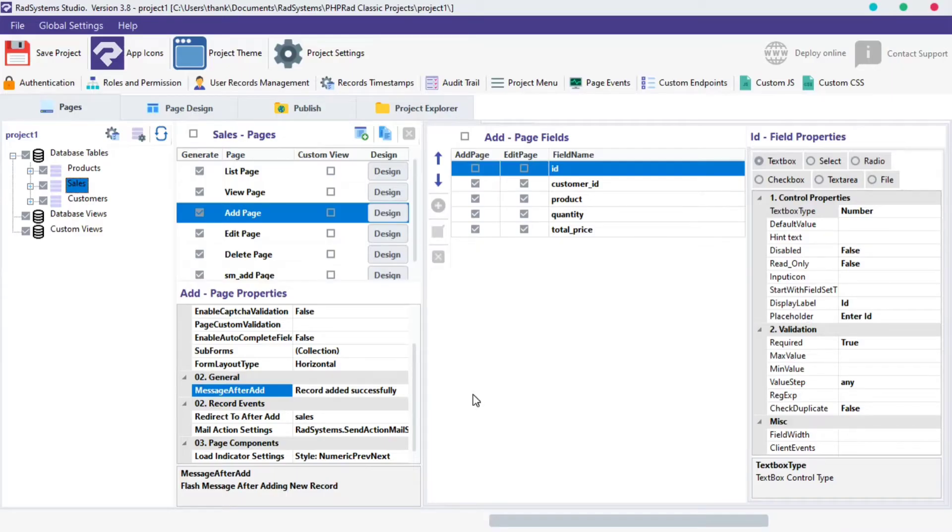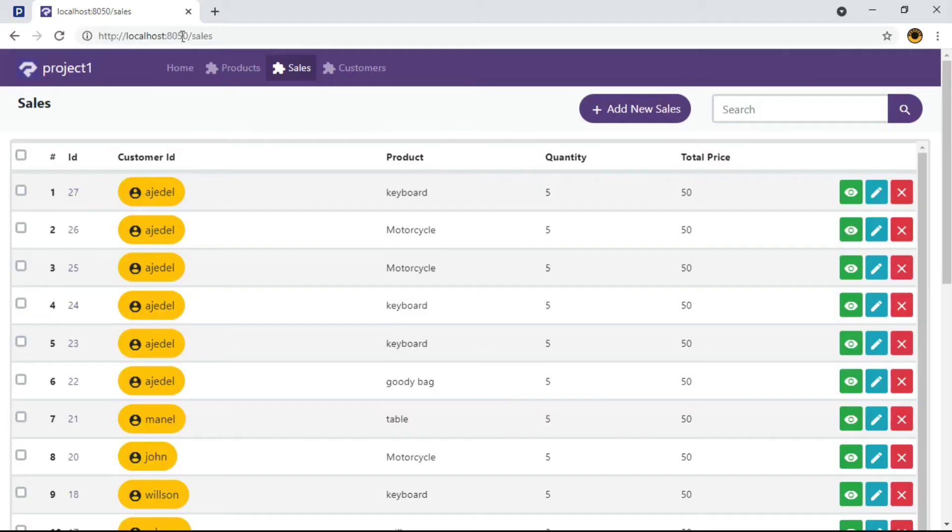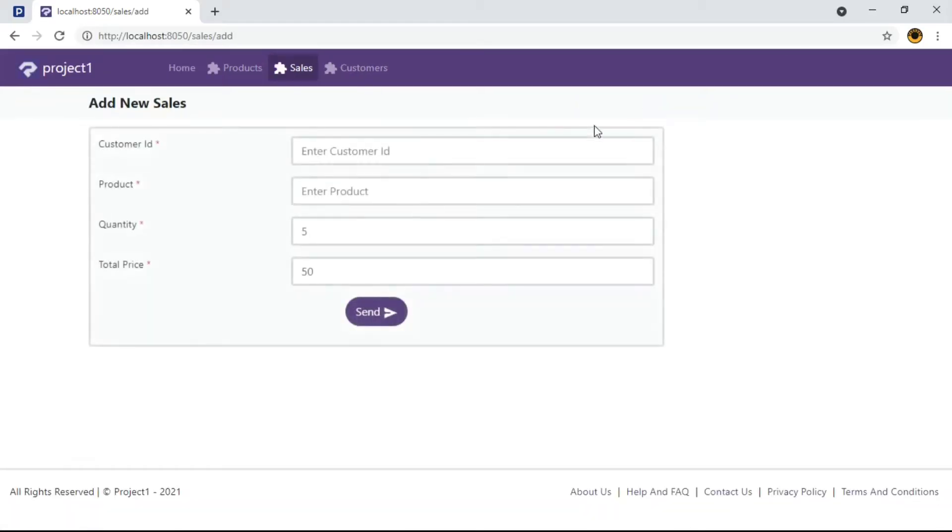Before we proceed, let's publish and preview our project on the browser. Navigate to the table add page. I'm going to fill this form quickly.